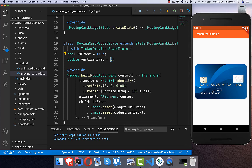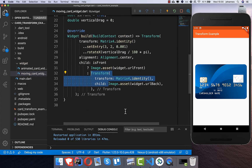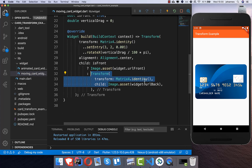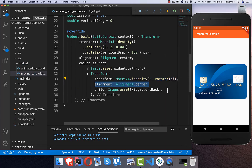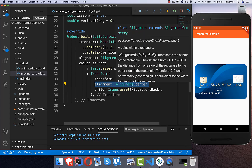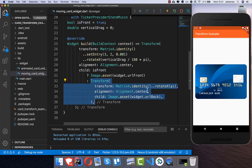We set the initial state to 0 for a normal look. For the back image, we also wrap it in a Transform widget, apply a matrix identity, call rotateX with pi (which is 180 degrees), and set the alignment. This means every time isFront is false, this transform is applied to the back image, which is needed so the image looks correct with the same rotation.